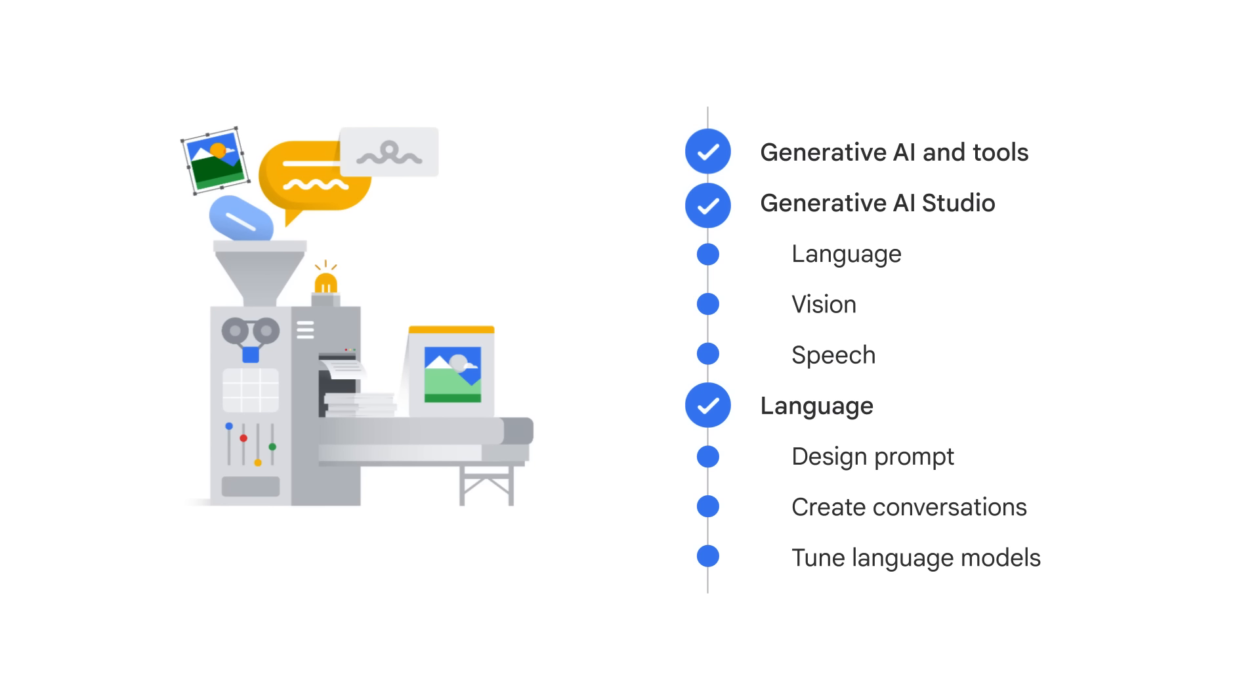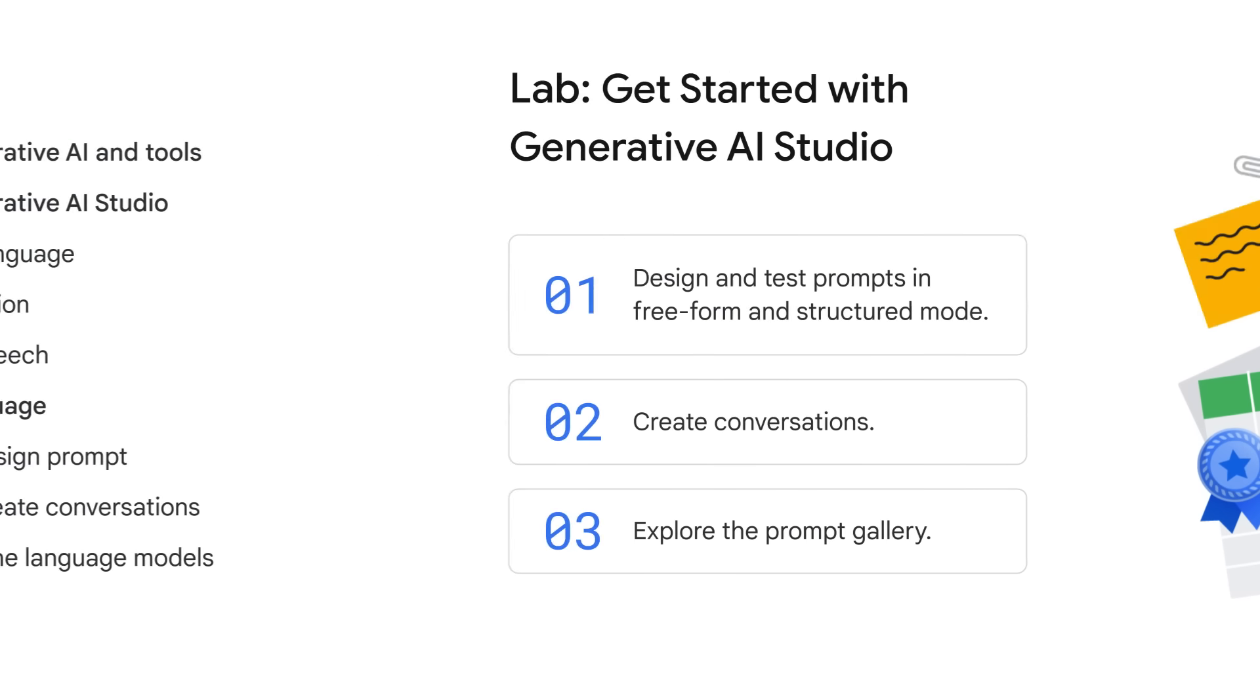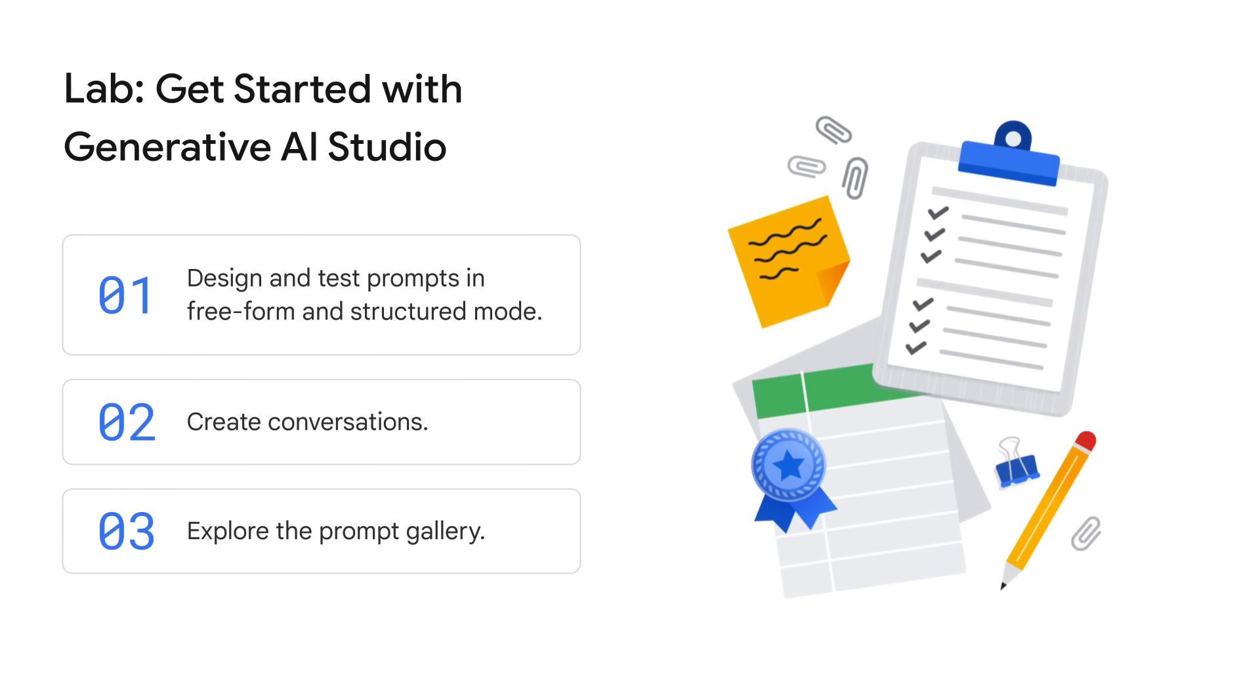This was a short lesson introducing Generative AI Studio on Vertex AI. For more information about natural language processing and different types of language models like Decoder-Encoder, Transformer, and LLM, please check the course titled Natural Language Processing on Google Cloud, listed in the reading list. Now it's time to play with Generative AI Studio in a hands-on lab, where you design and test prompts in both freeform and structured modes, create conversations, and explore the prompt gallery. By the end of this lab, you will be able to use the capabilities of Generative AI Studio that we've discussed in this course. Have fun exploring!